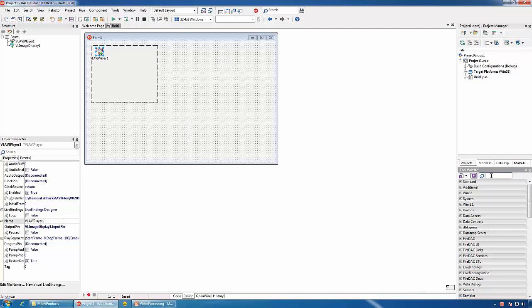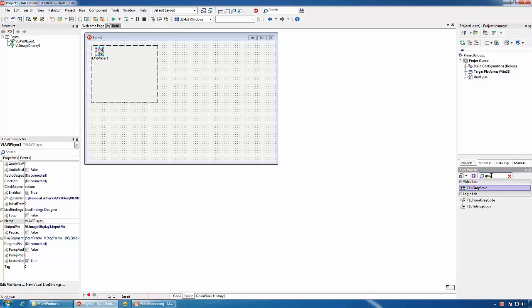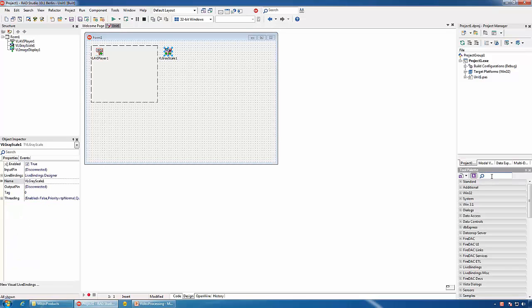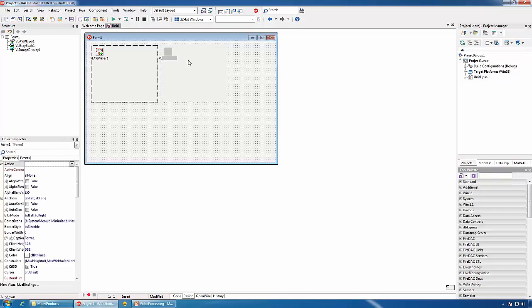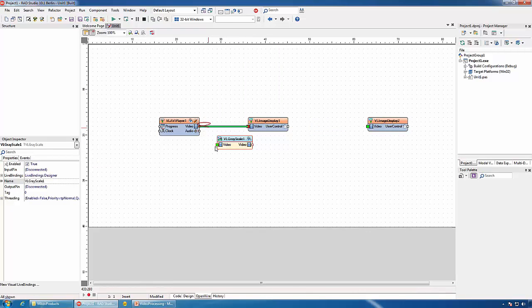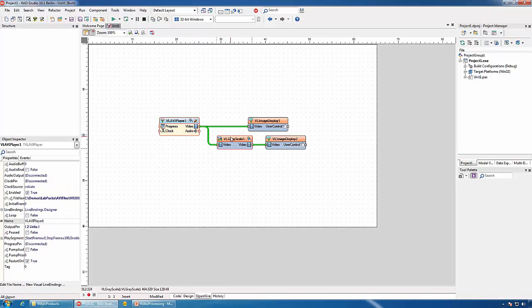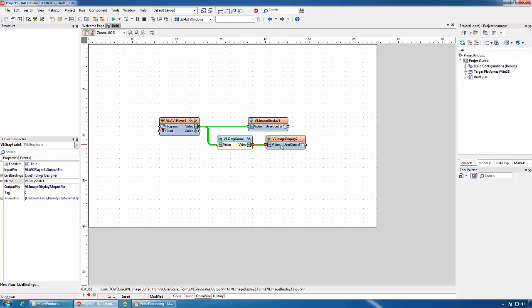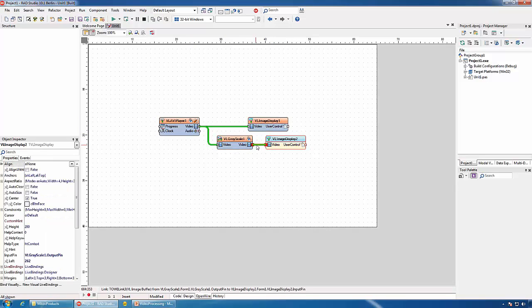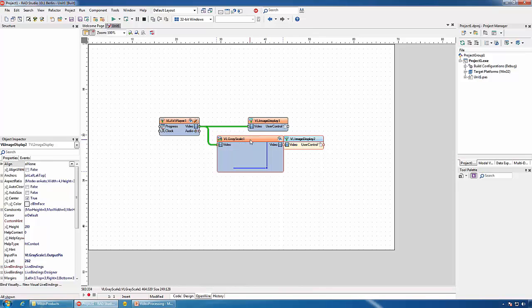Now let's add some video processing functionality. The simplest task is to convert the video to grayscale. For this, we will add a grayscale component and another Image Display, and connect the components together. The video from the video player will be sent to Image Display 1, also to the grayscale, and the result from the grayscale will be sent to Image Display 2.